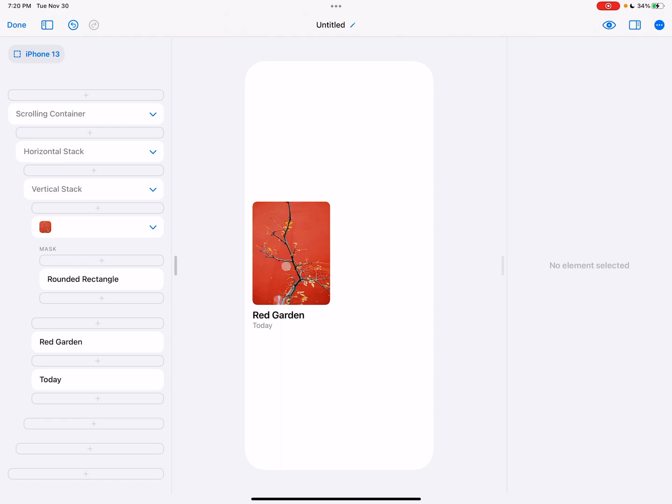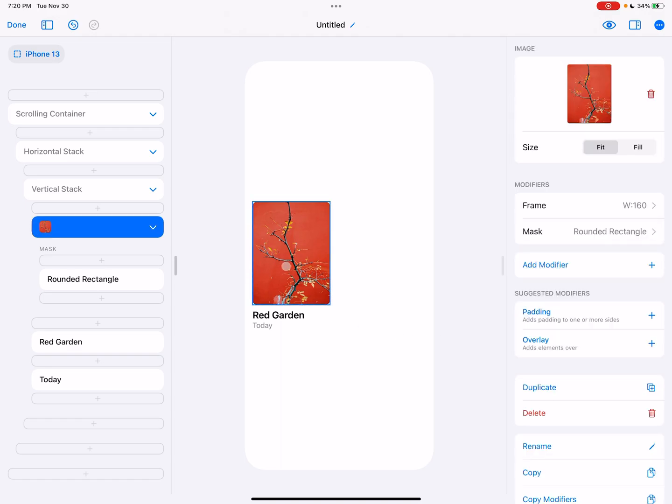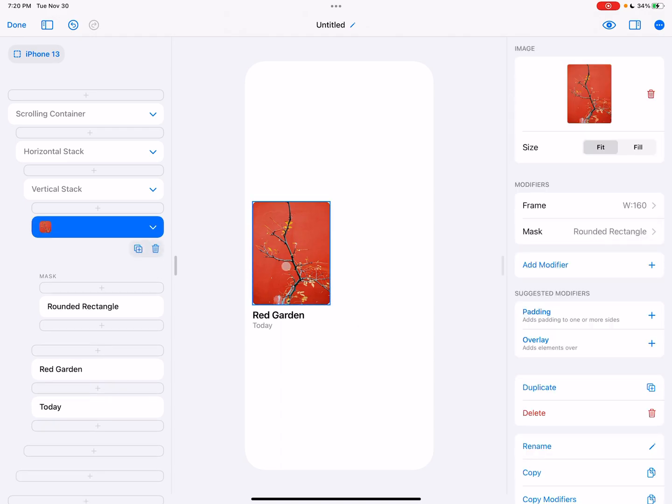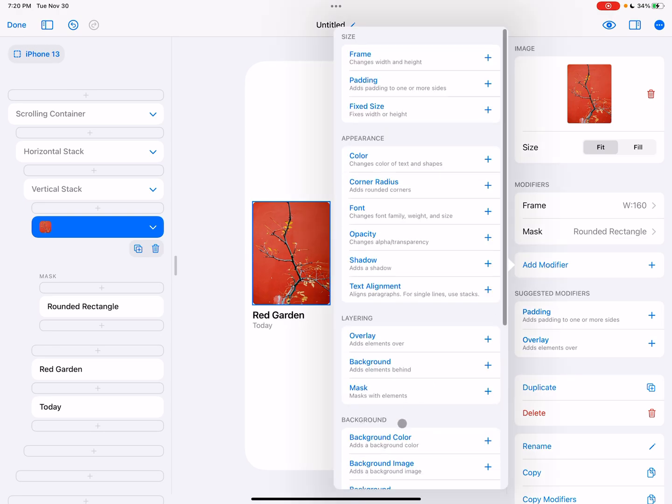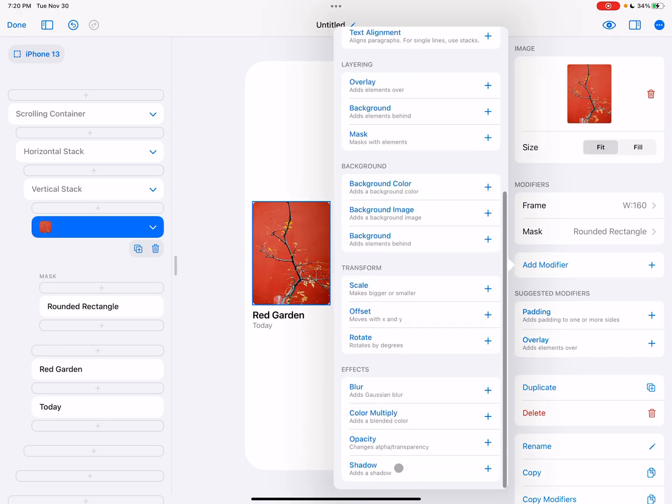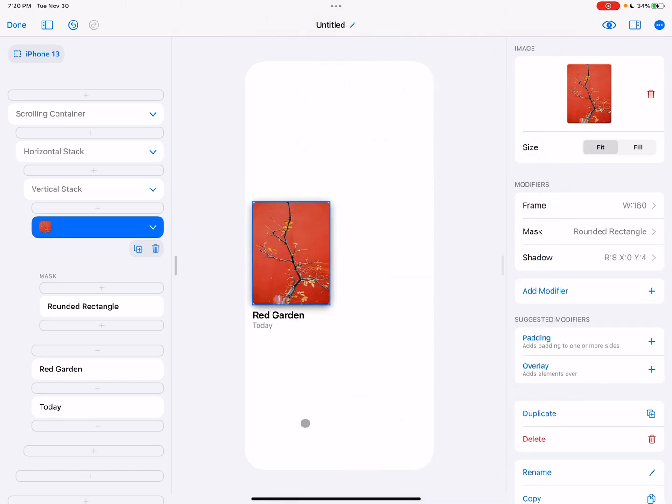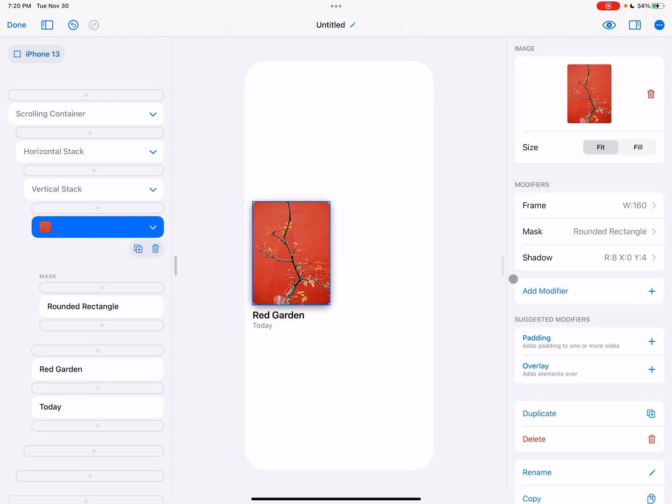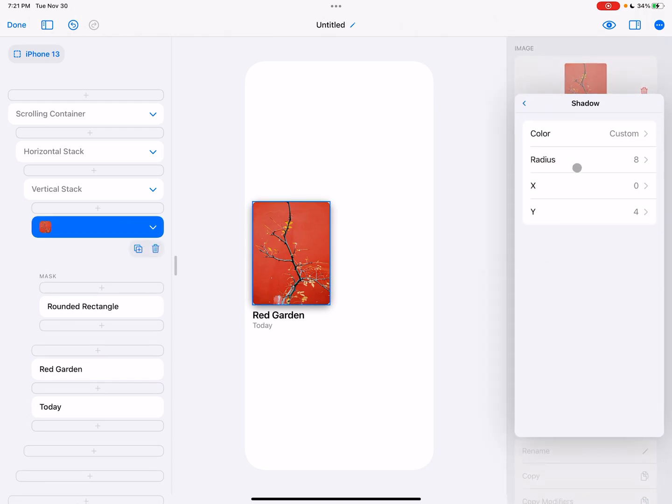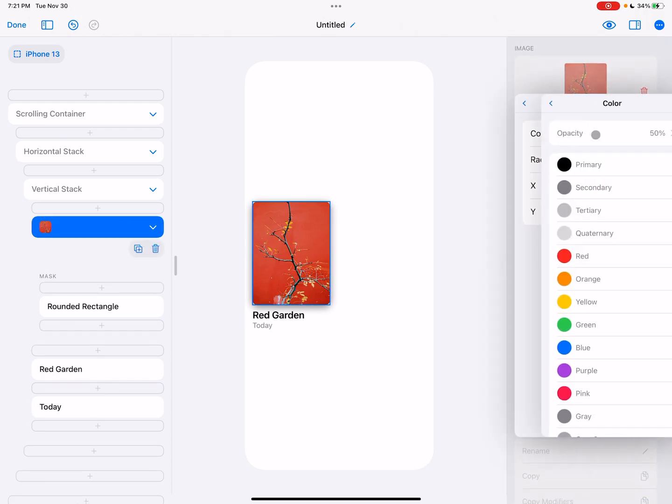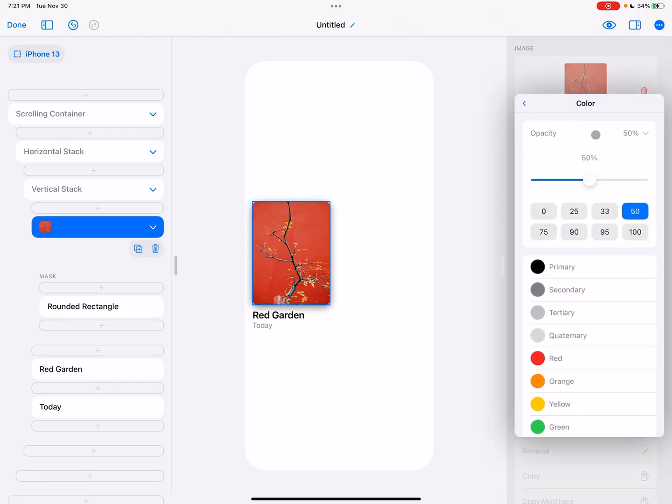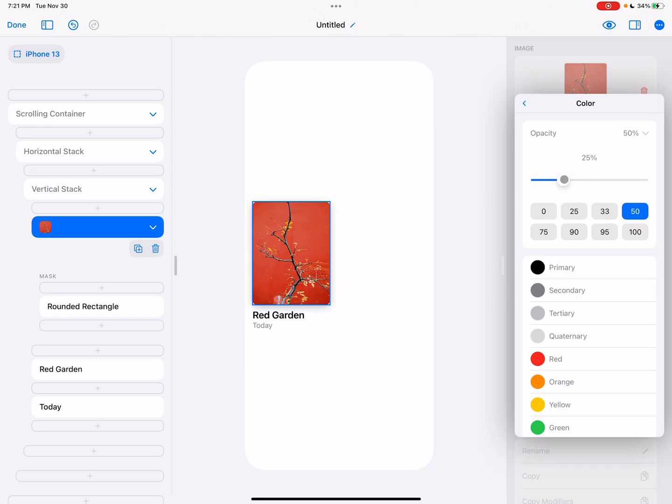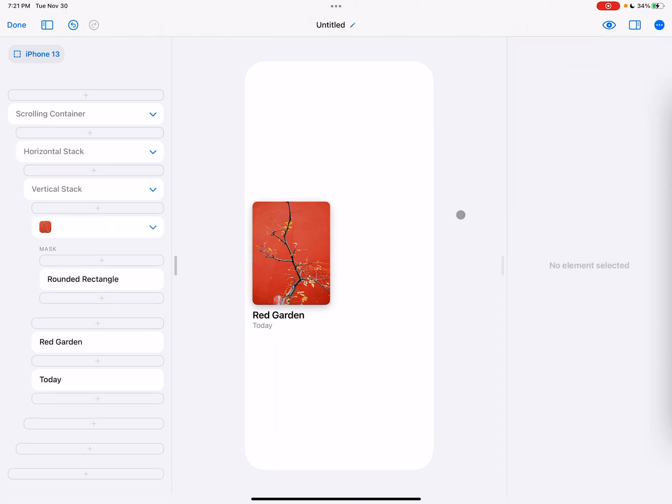And we can do some other stuff that's fun. For example, we could go onto the image, maybe give it a shadow. So I'm going to add modifier shadow. And that looks pretty good. It's a little bit of a heavy shadow. It's standing out a lot more than I want it to. So I'm going to bring the opacity down to 25. That's a lot better.